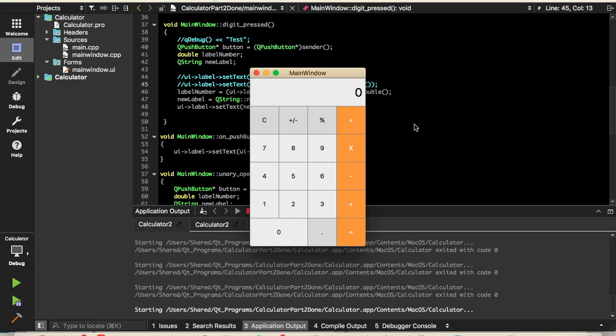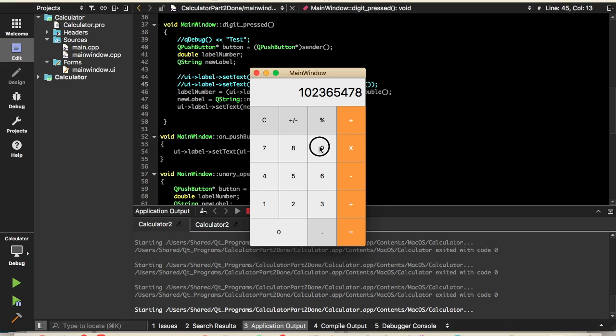What's up YouTube, this is AllDayTech here with another video, part 2 on how to make a calculator using C++ and QT. So at the end of this video, we're going to be able to enter all the digits, 0-9. So let's get started.